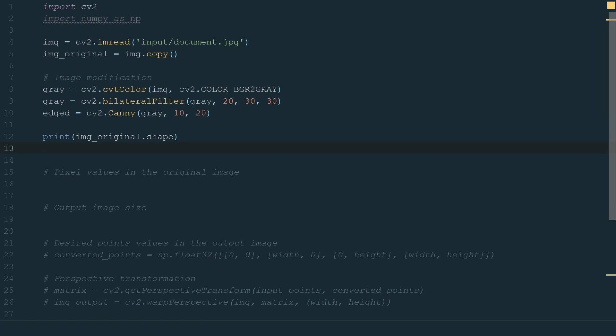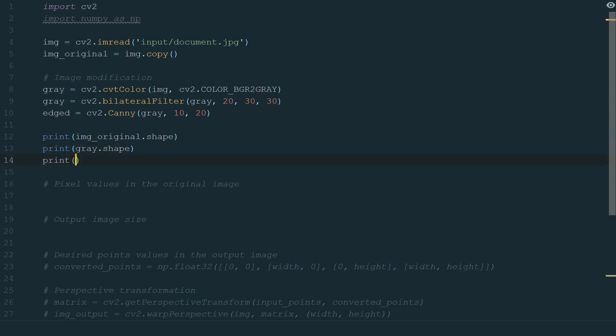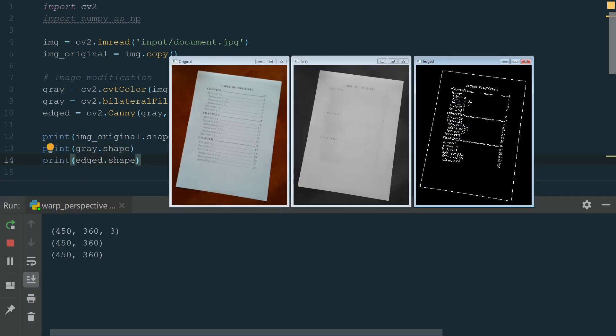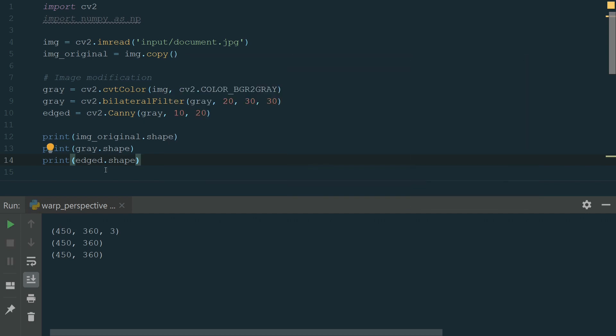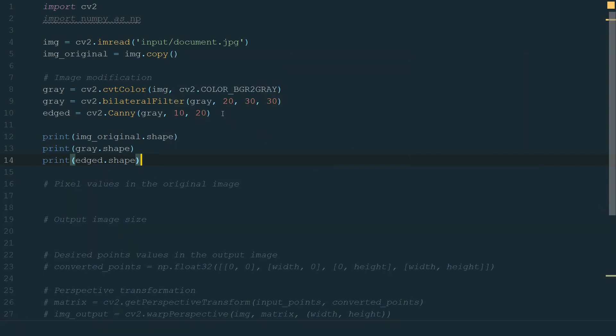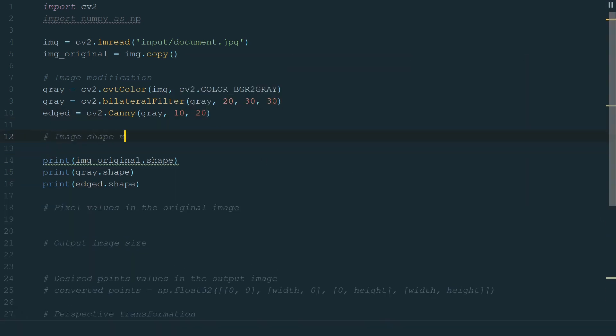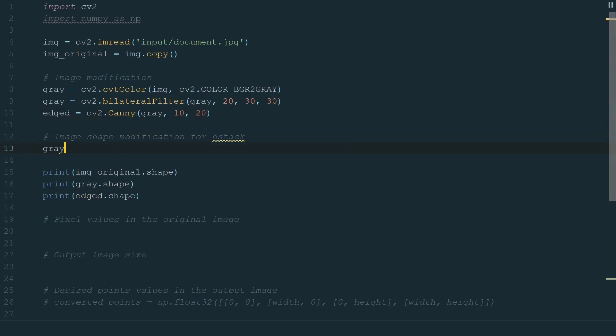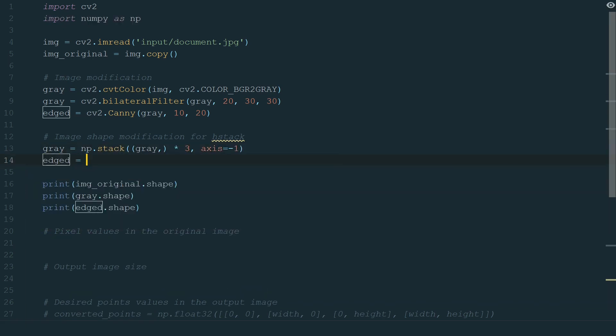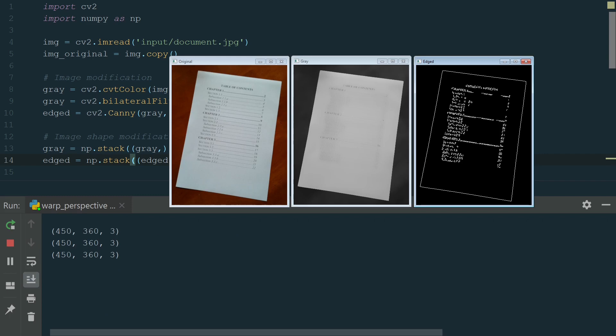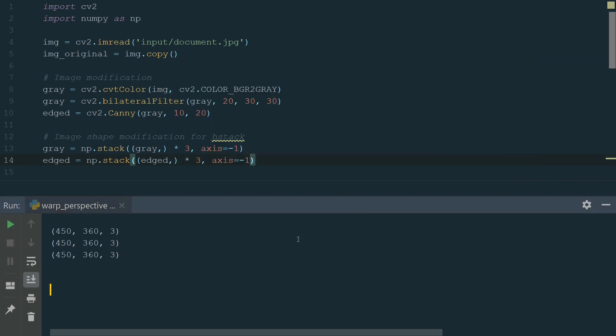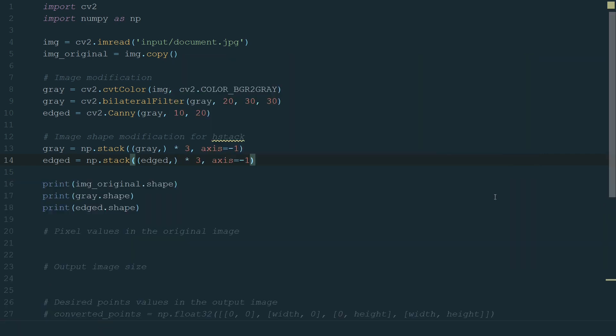We print image.shape. We repeat for all images. Let's run the code. Okay, we see that gray and edged images have only one channel. We solve this problem by adding this line. The same we do for both images. Let's check the shapes now. Now they have the same shapes.